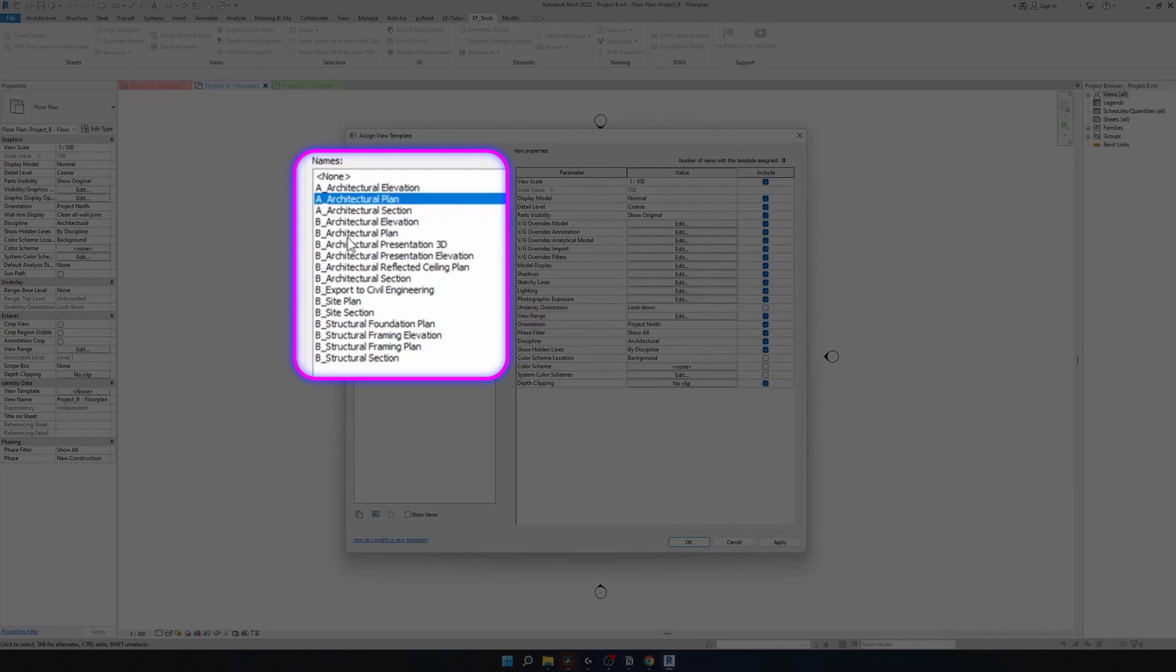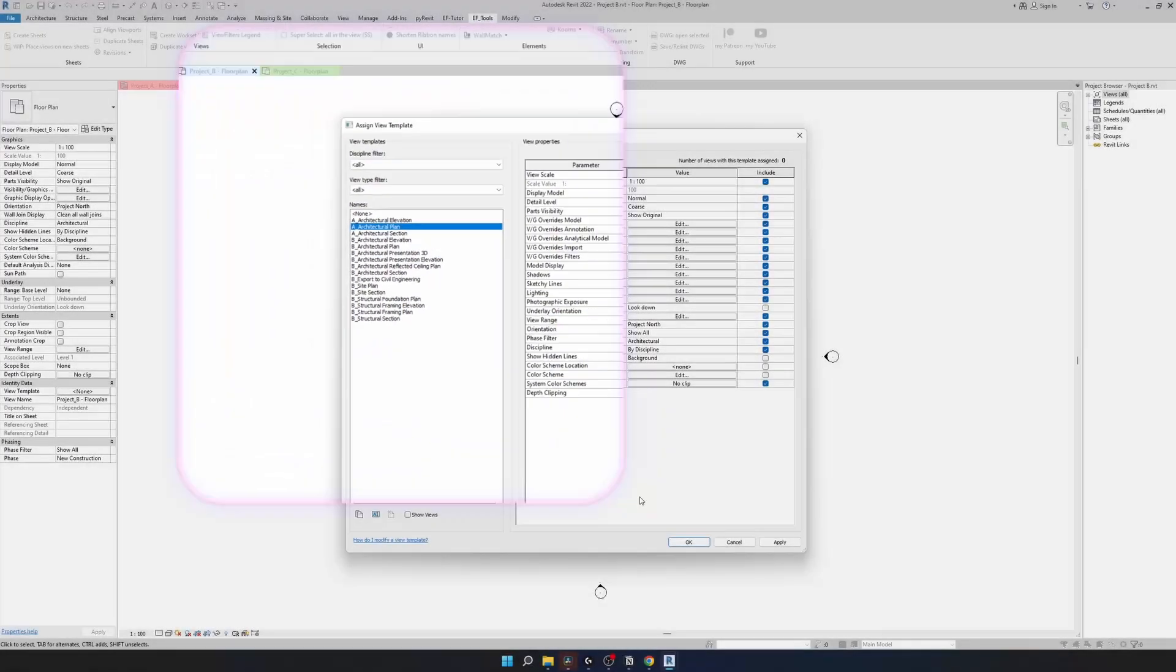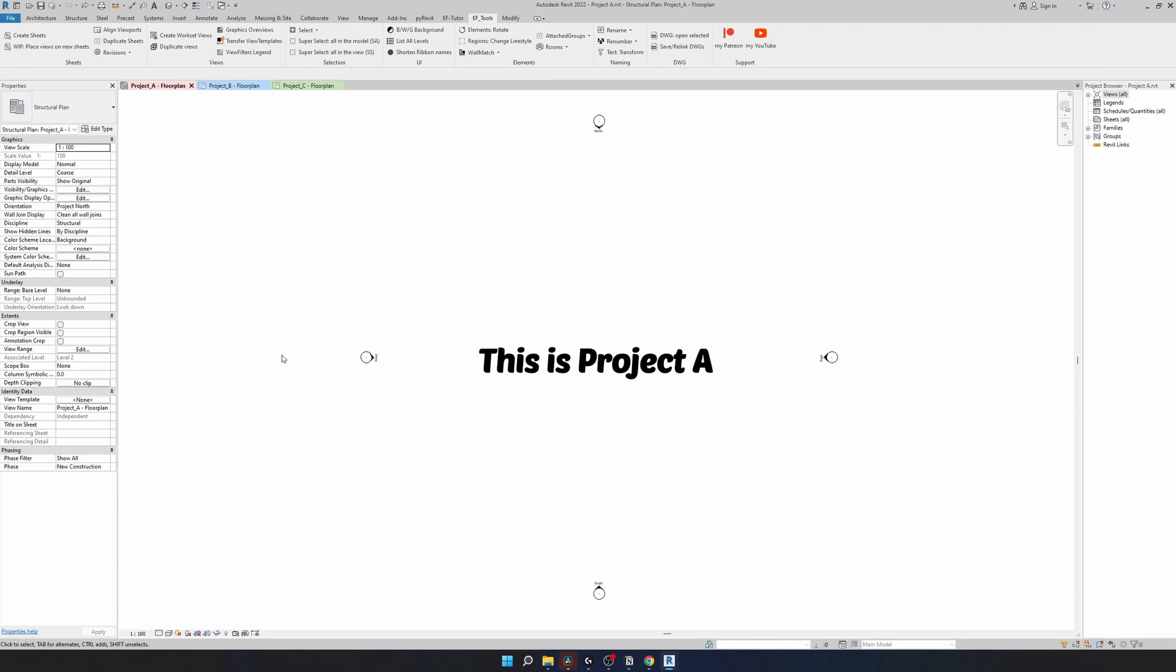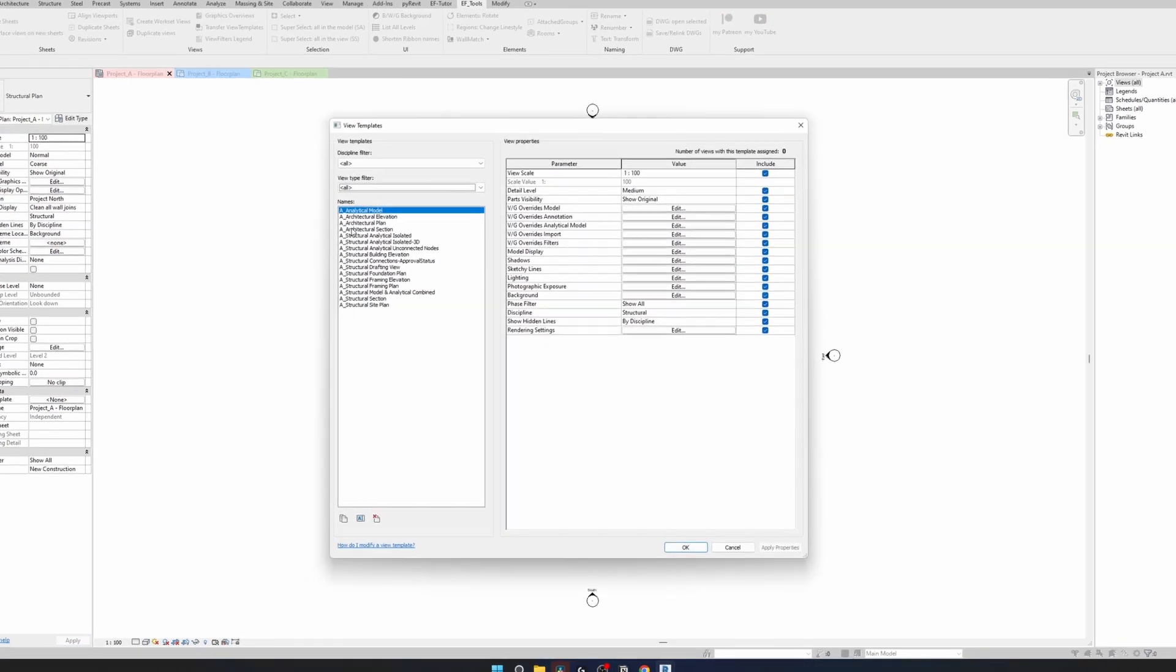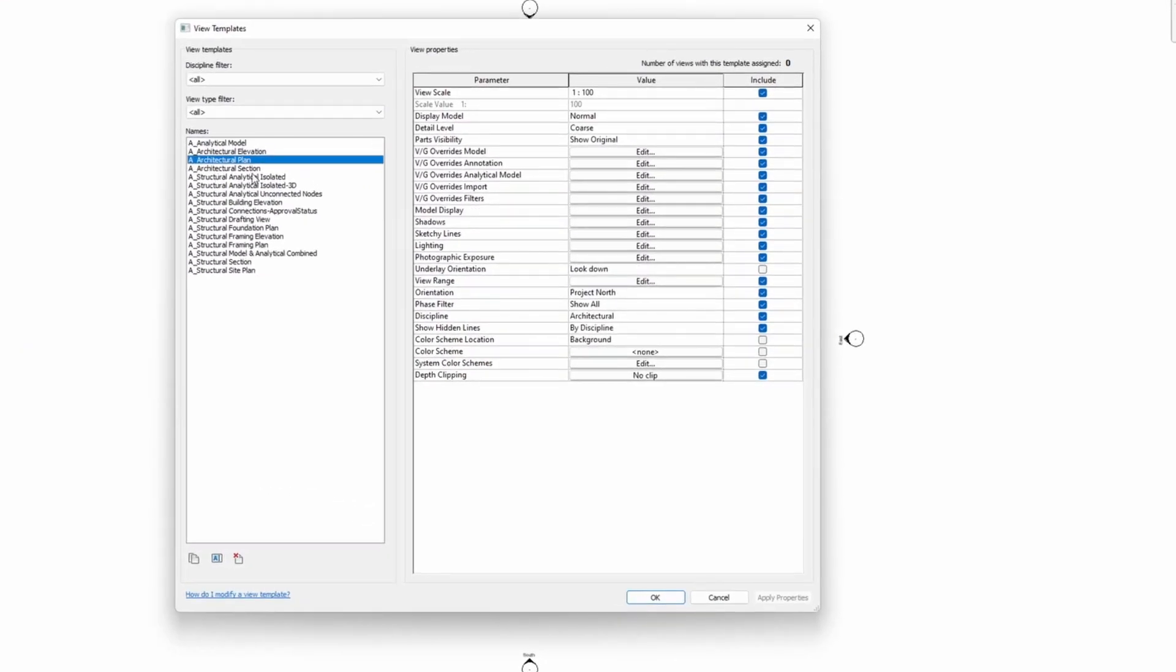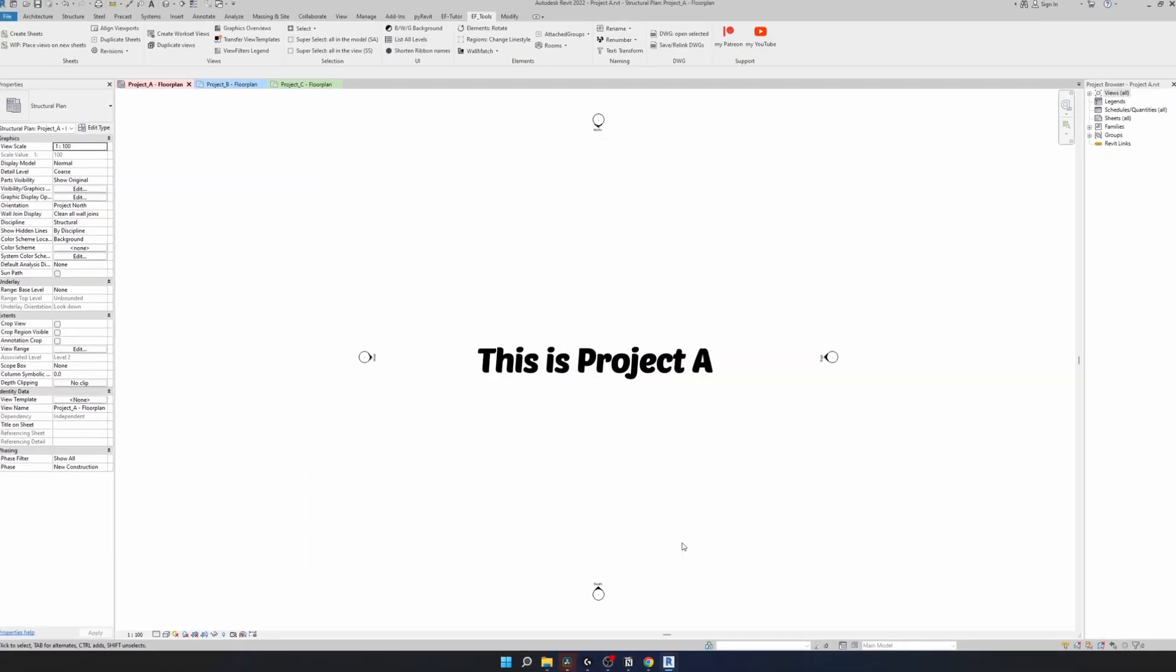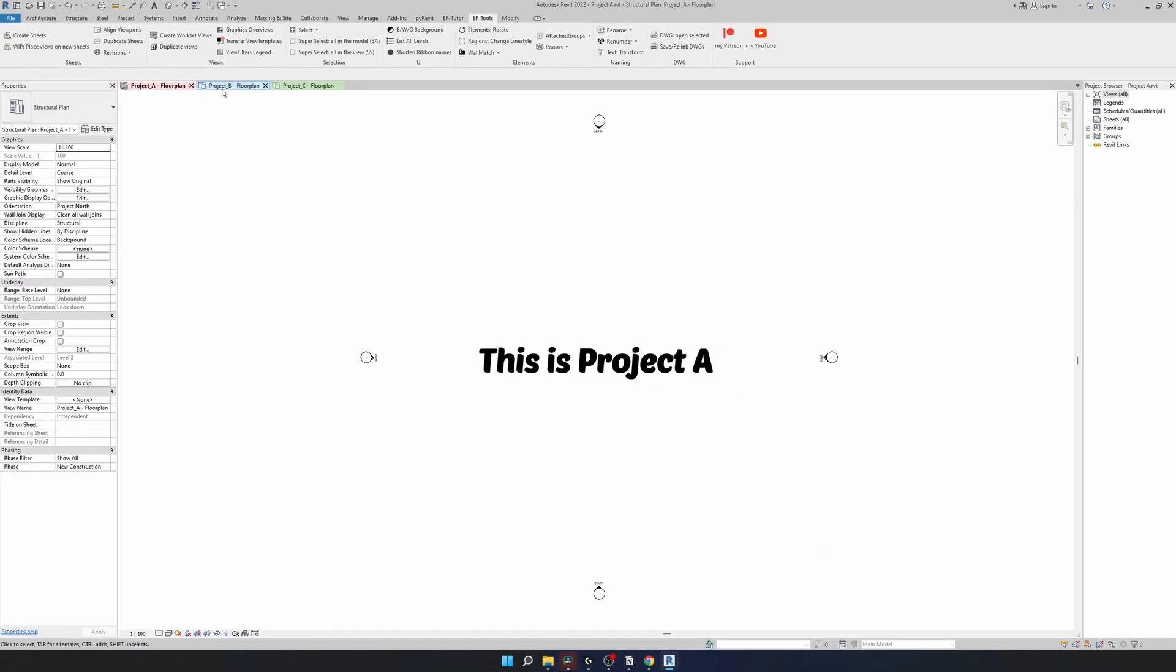Let's choose A architectural plan template and assign it for this view. Then we're going to go to project A and modify it a little bit. Going to select same view template and change view scale. So we can see the change instantly and deselect a few tick boxes. Click ok.